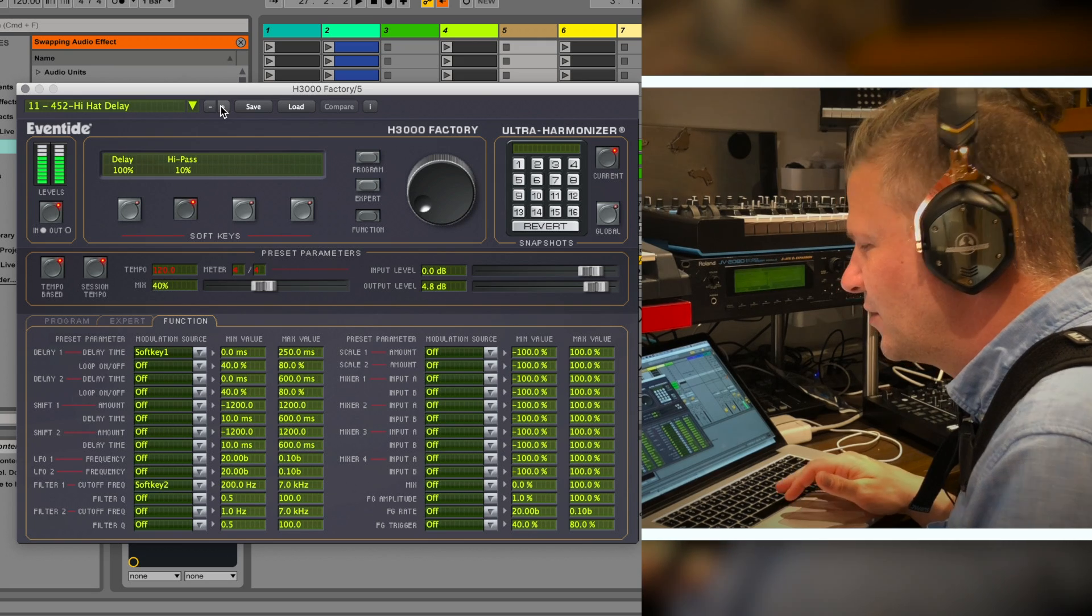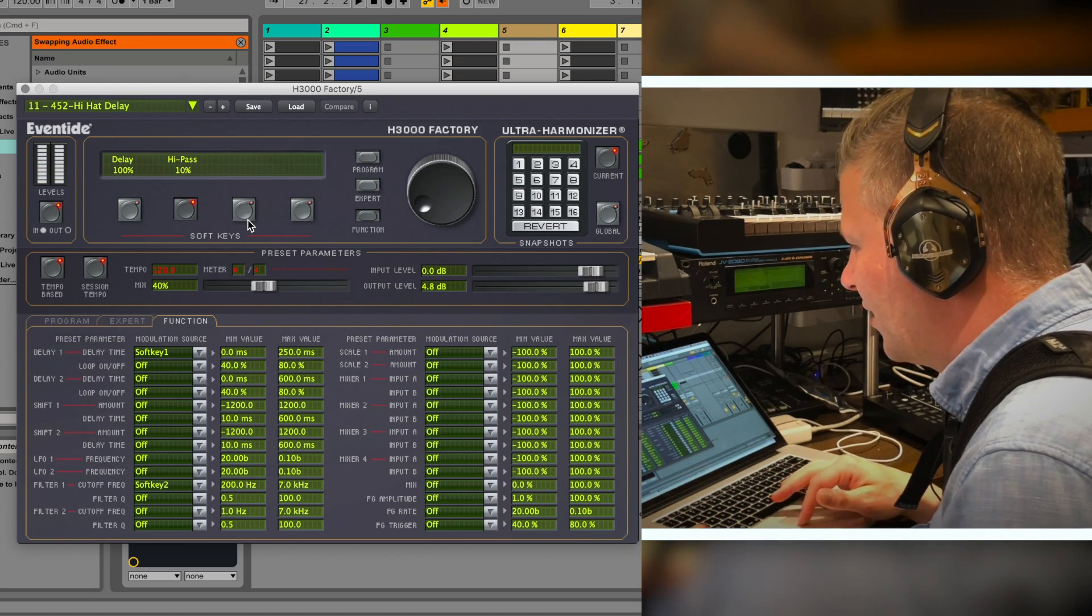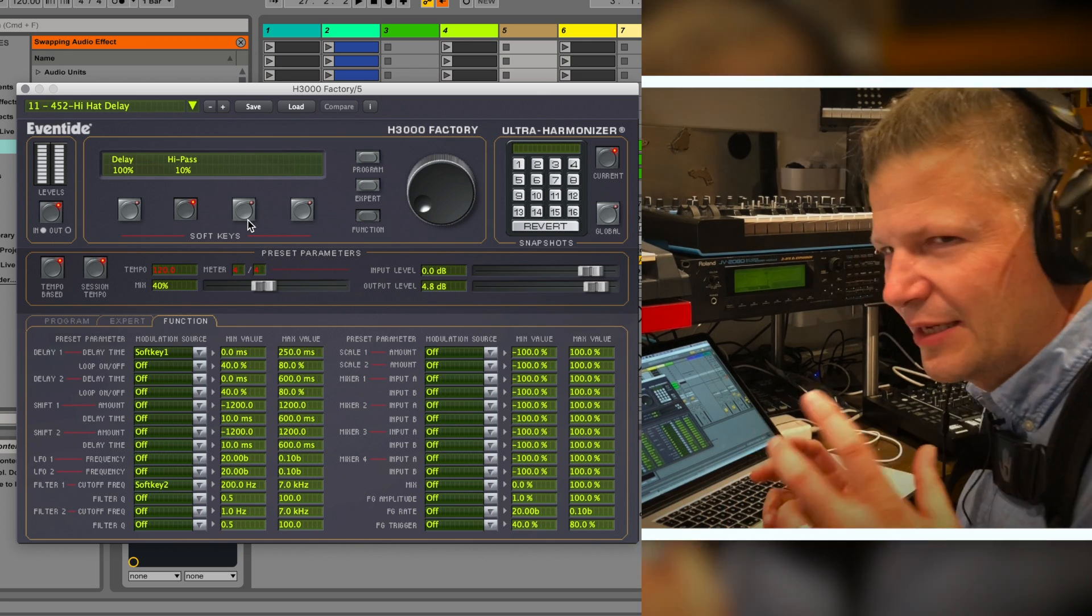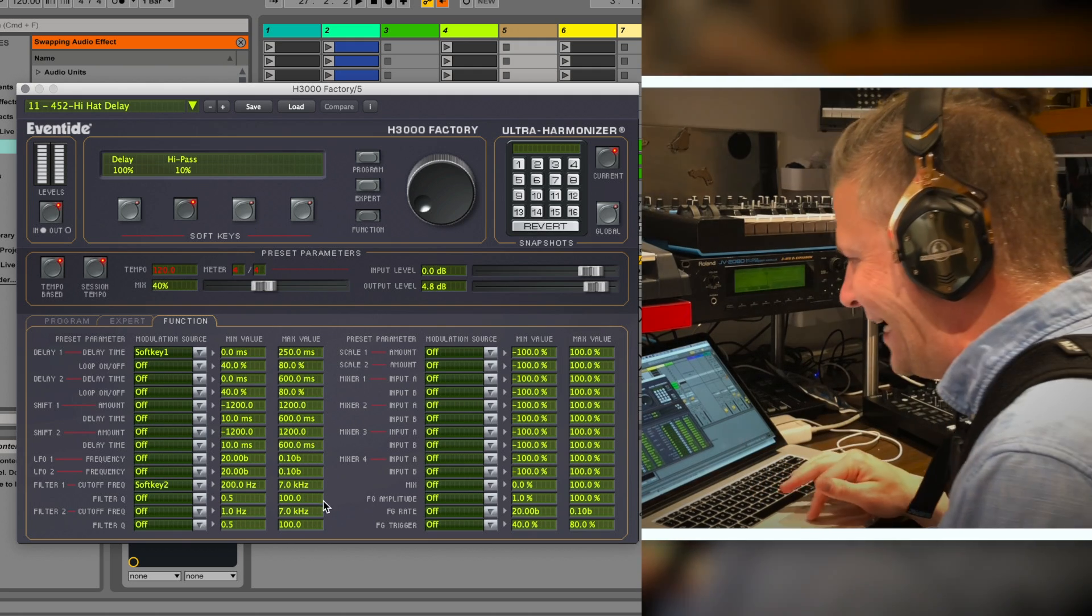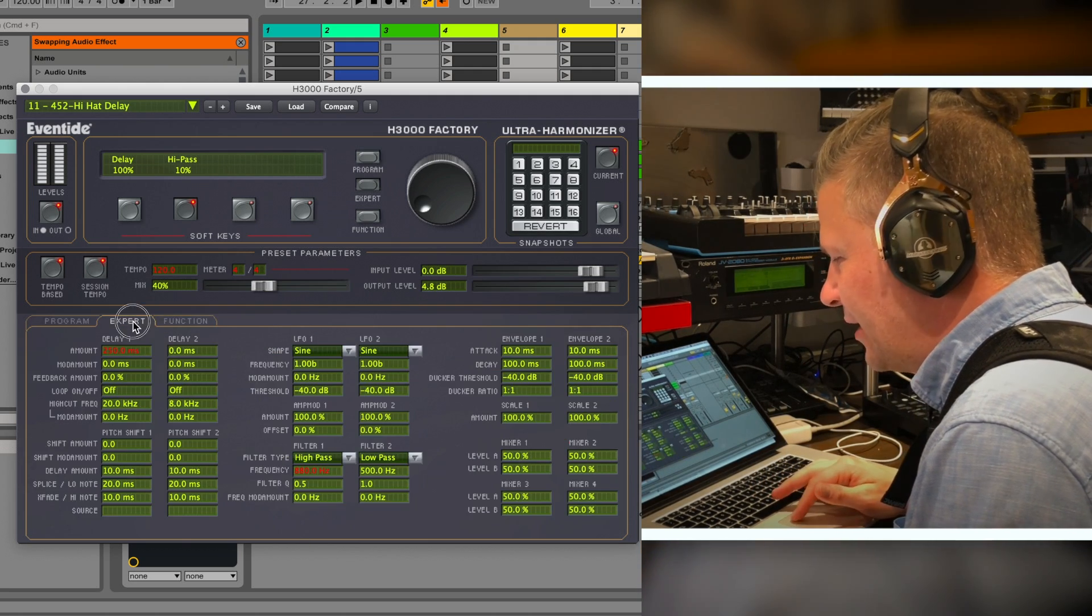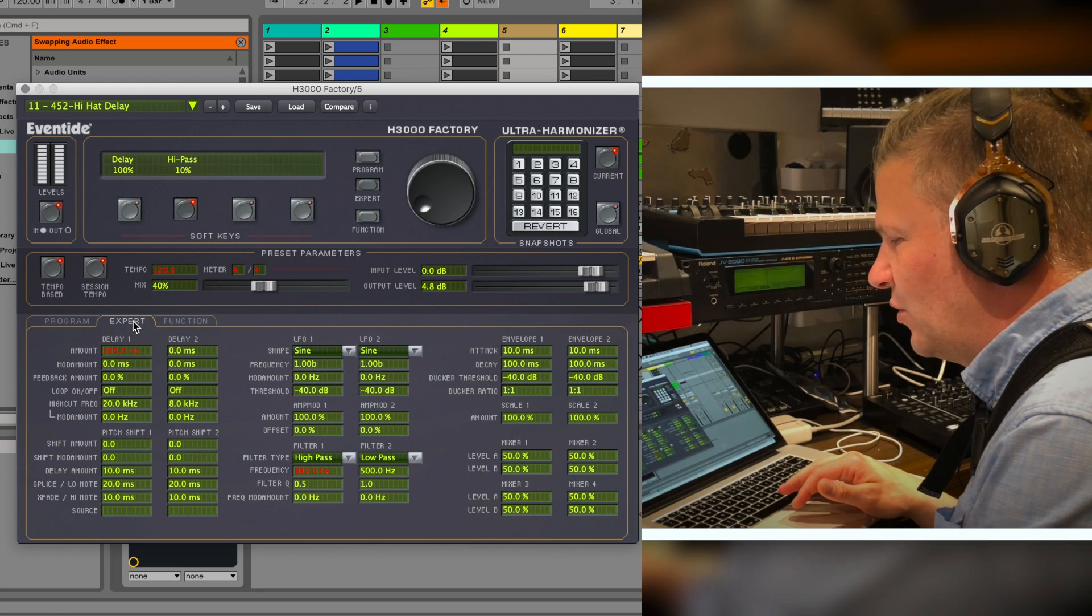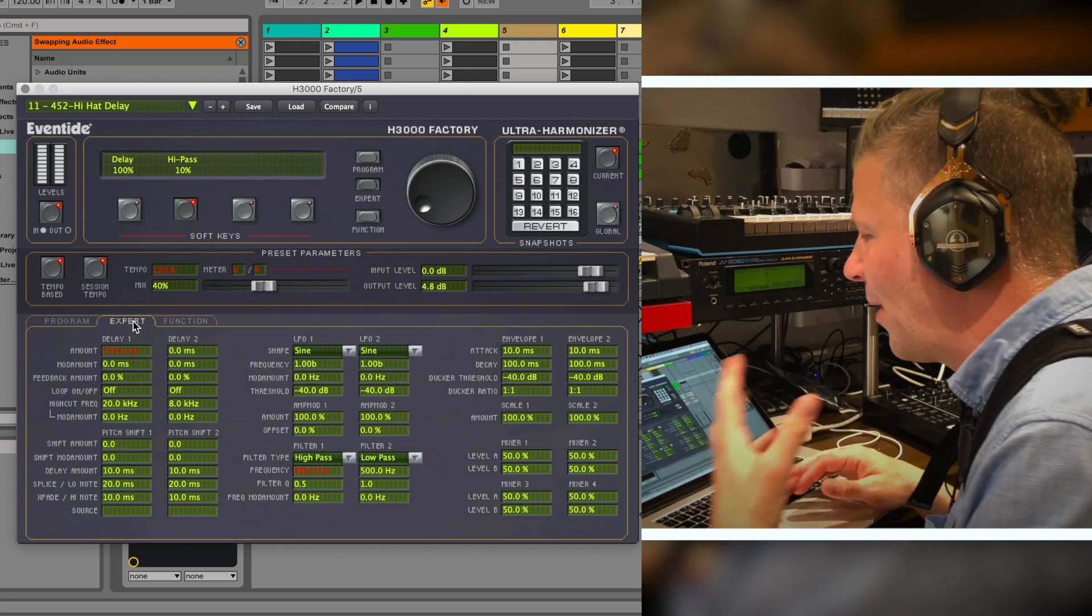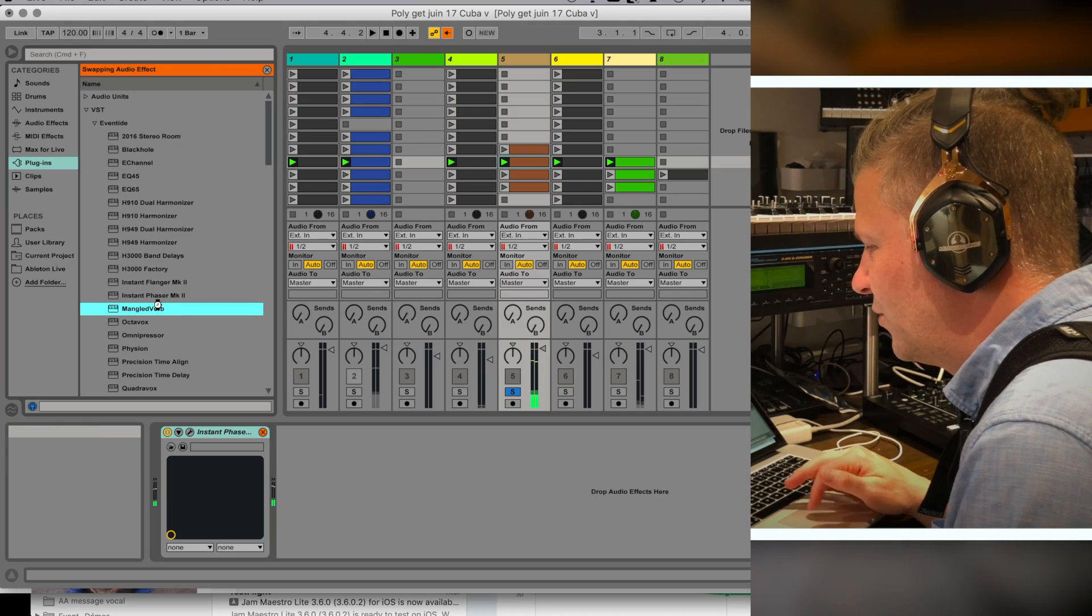Let's try the factory, the H3000 Factory. Again really powerful, you've got cables you can connect, patch base if you want, the expert section and the function section. Every movie in the 90s used some type of Eventide on special effects, weird voices or dreamy states, and you can understand why. This is the Eventide Ultra Harmonizer H3000, this was like the box to have in studios in the 90s.